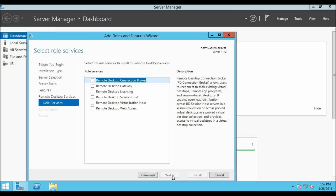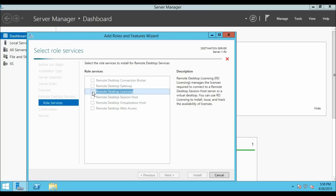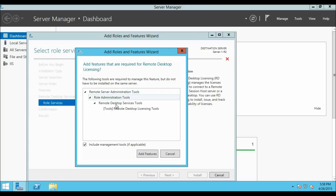Now we are on the Select Role Services window. From here we are going to select the roles which we require to install to use Remote Desktop Services. Let's click on Remote Desktop Licensing. When you click on it, it will show you additional features which are going to be installed with it.